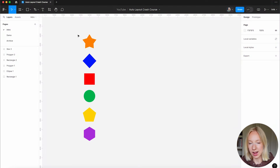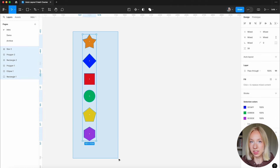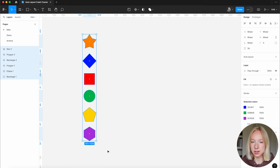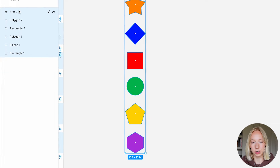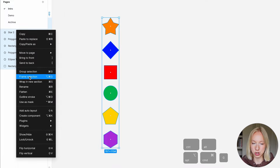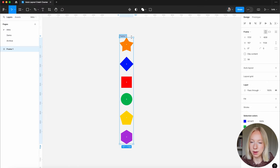I'm going to illustrate how Auto Layout works using these simple shapes so you can get a really visual lay of the land. First, what we're going to do is frame these together. One way is by selecting all of them, then control-clicking in the layers panel and doing Frame Selection. The shortcut for this is Option Command G. So here we have Frame 1 — we'll name it Shapes.